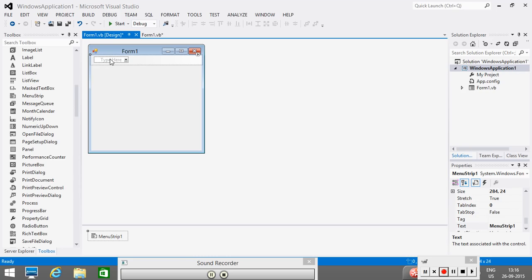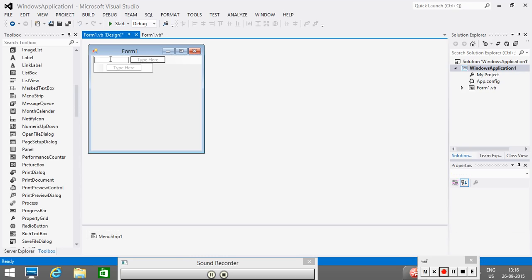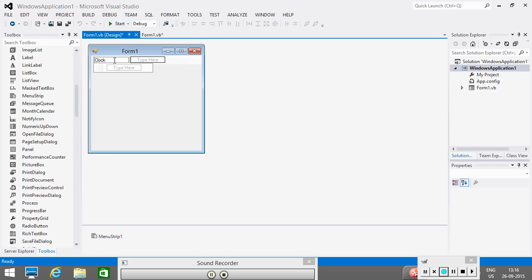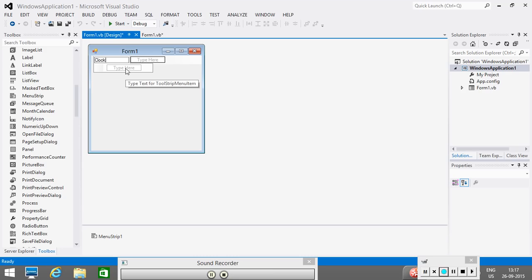So, we start creating the menu. Let's say first I write here, for example, clock. This is the first menu I am creating. You can see here that this is for other menu. If you want to design 4, 5, 6 menus, you can design it. And this is for menu items.